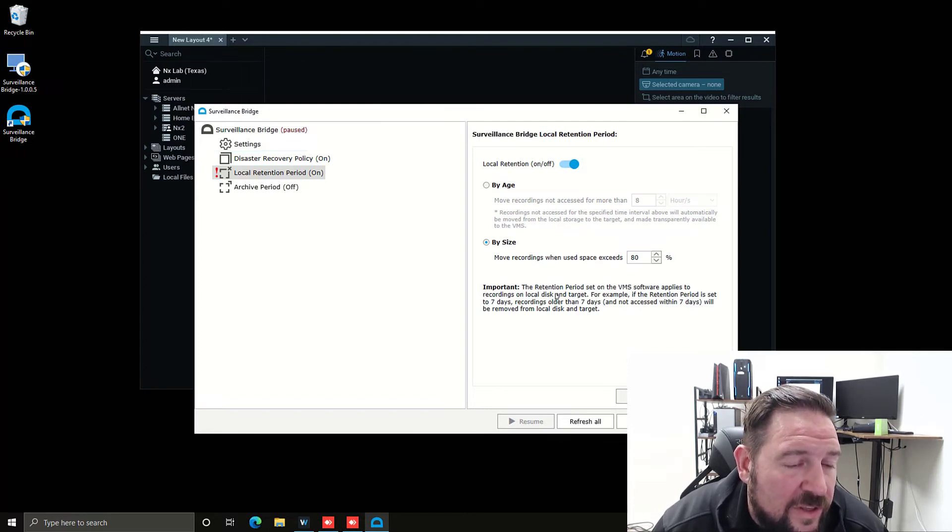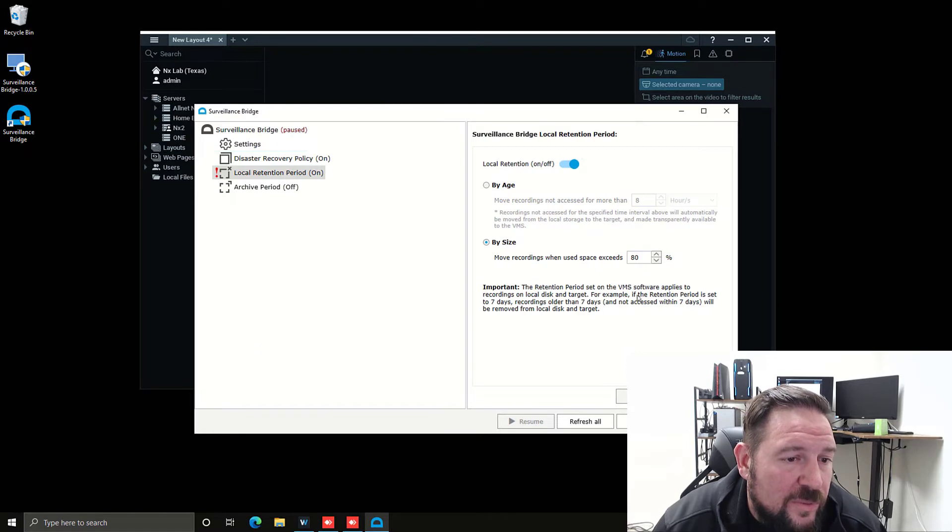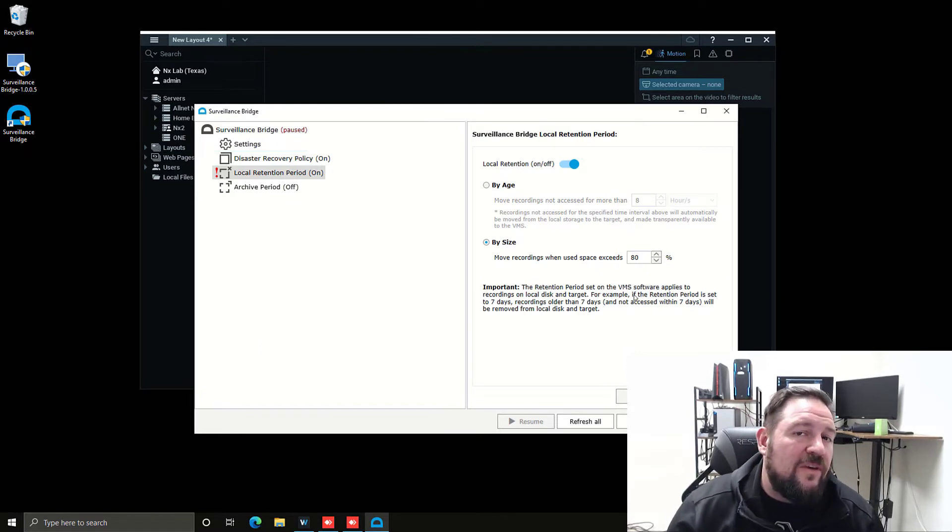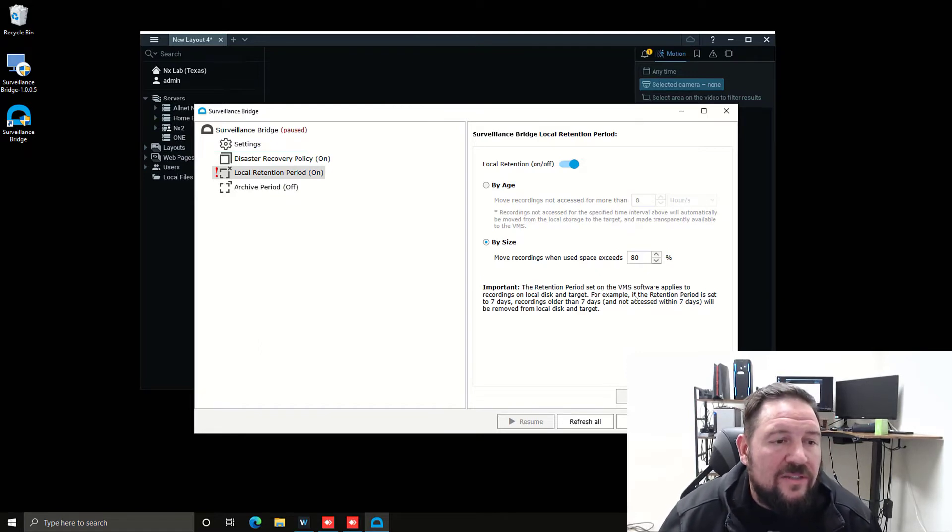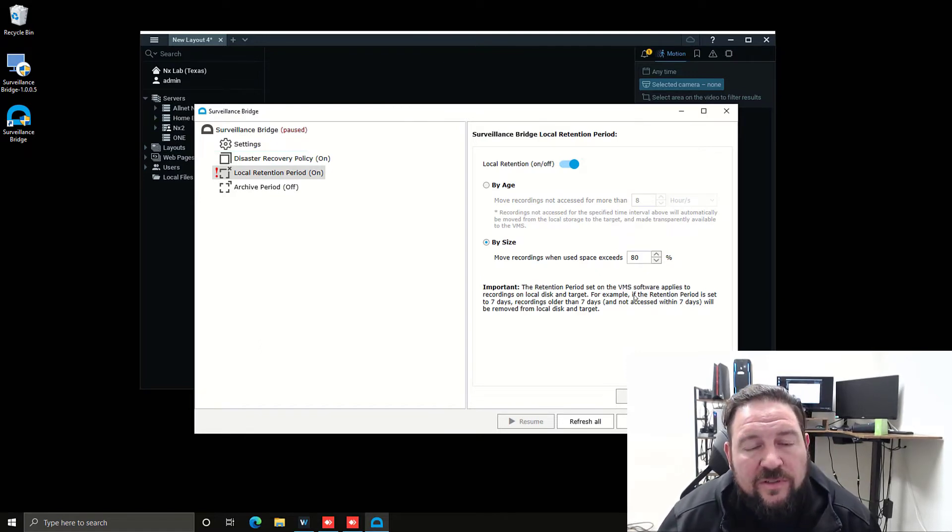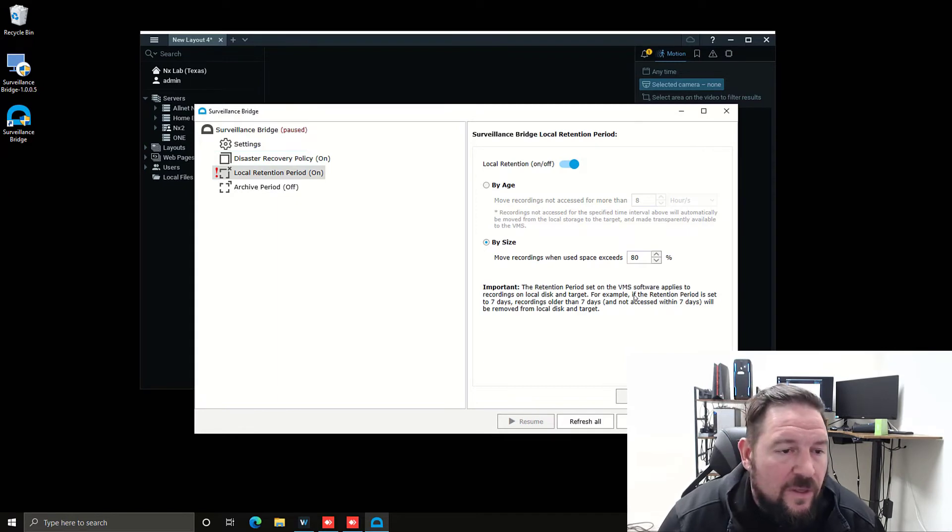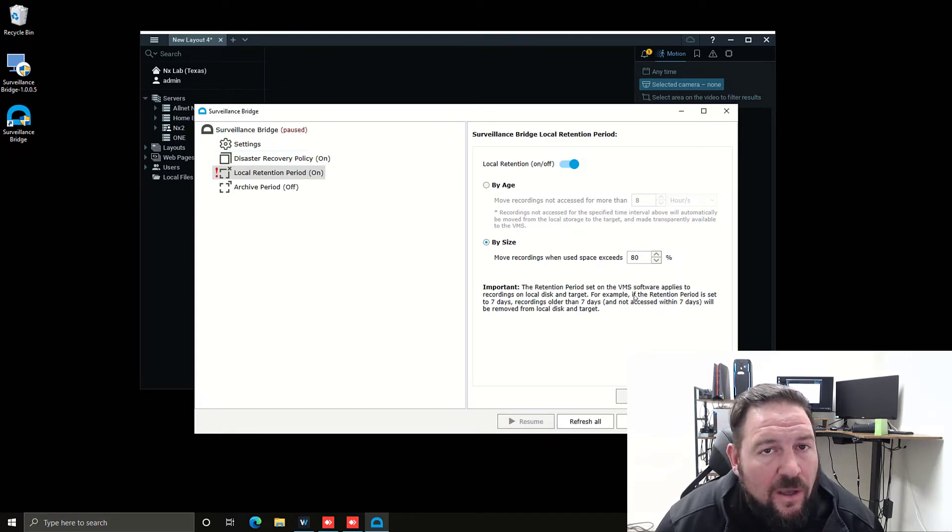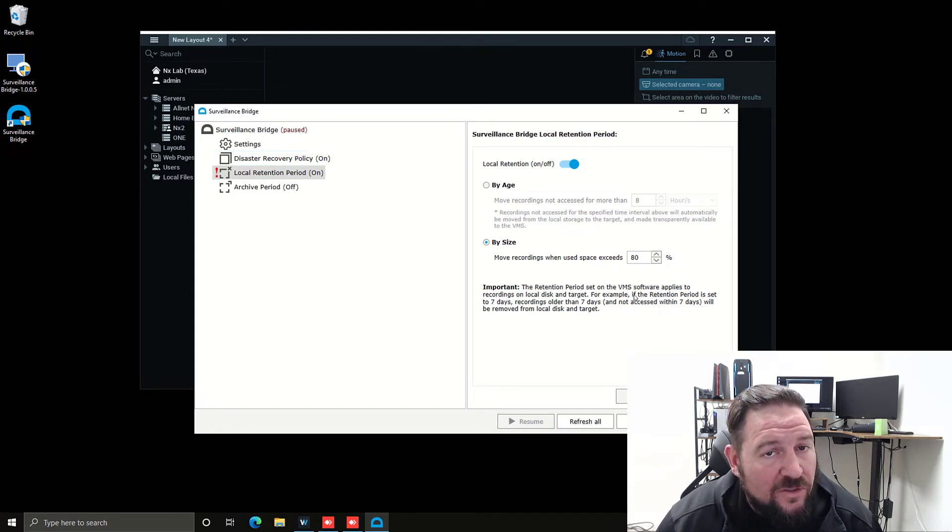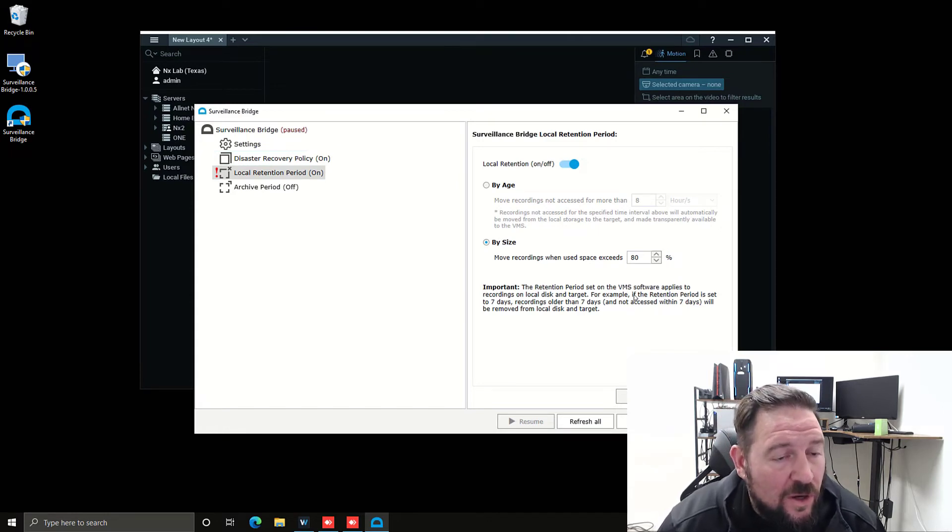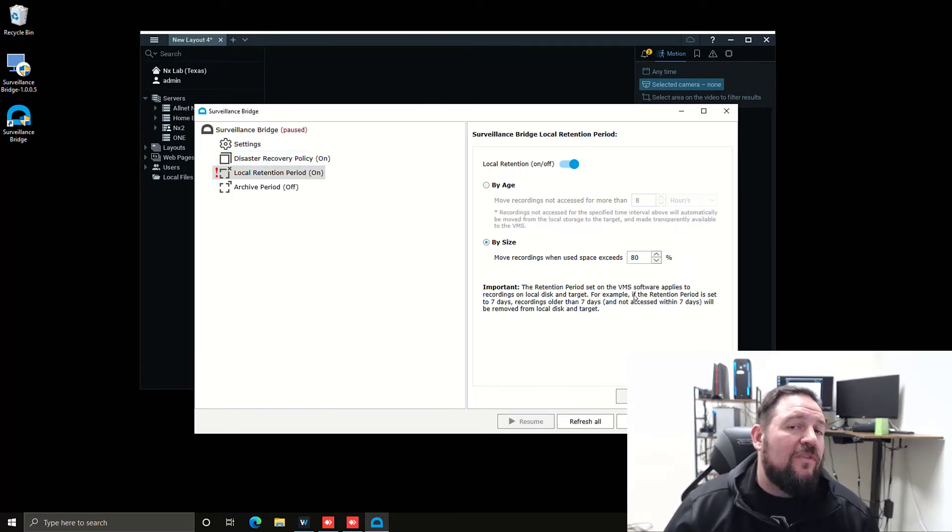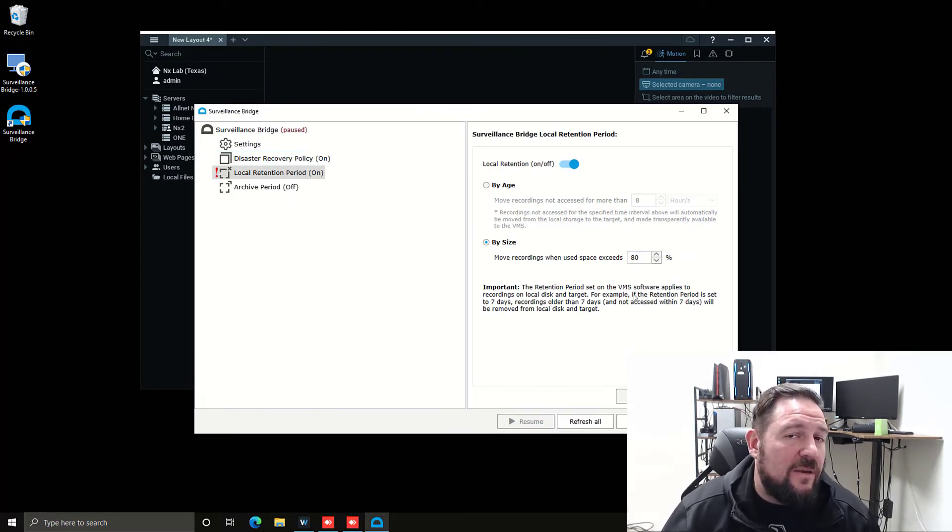One thing to note is that the retention period that's set on the VMS applies to the recordings on the local disk and target. So what that means is if I set up a retention period of like 90 days on the server on a camera, then it's going to continue to record for 90 days.